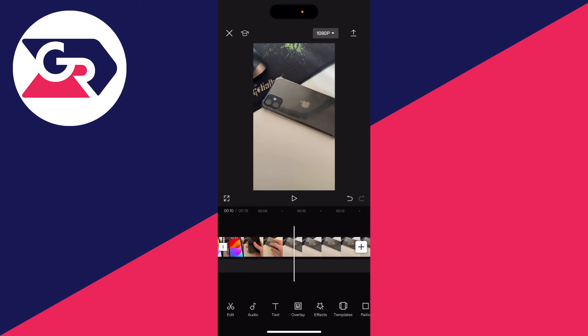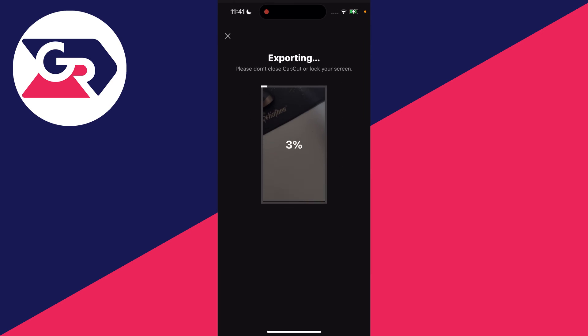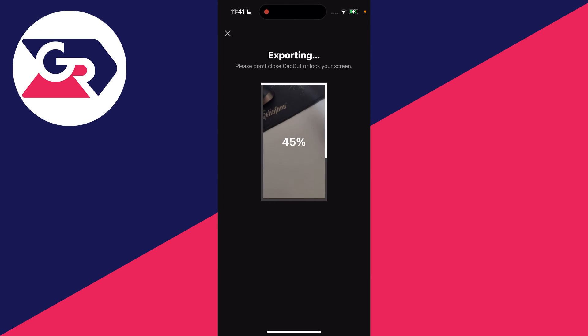Then what you can do is continue to make edits to the video and you can also save it and export it by pressing on that button in the top right like so, and it's now exporting it.